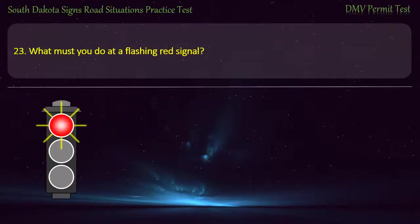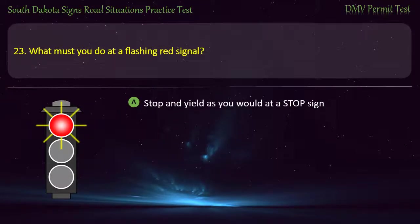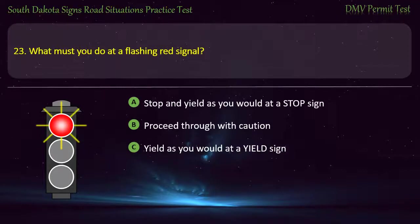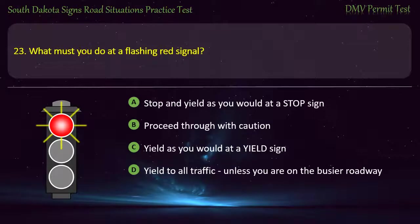Question 23: What must you do at a flashing red signal? Options: Stop and yield as you would at a stop sign; Proceed through with caution; Yield as you would at a yield sign; Yield to all traffic unless you're on the busier roadway. Answer: Stop and yield as you would at a stop sign.